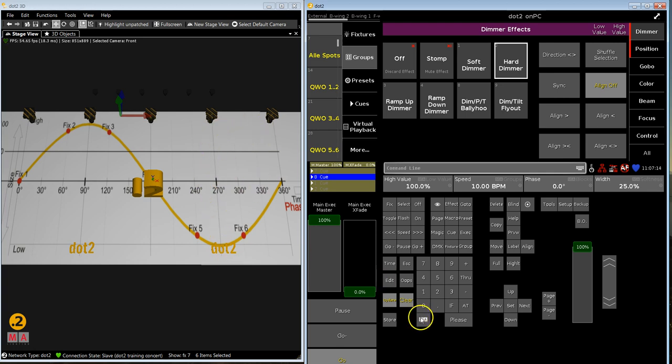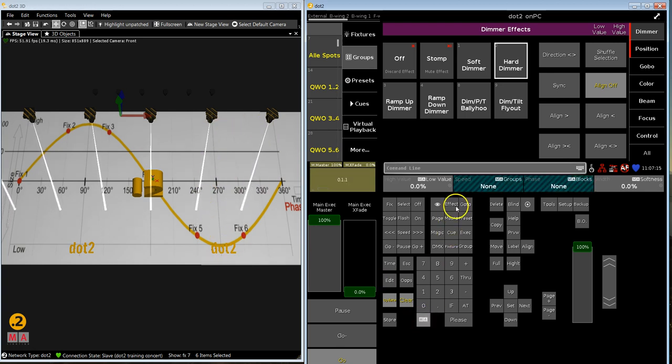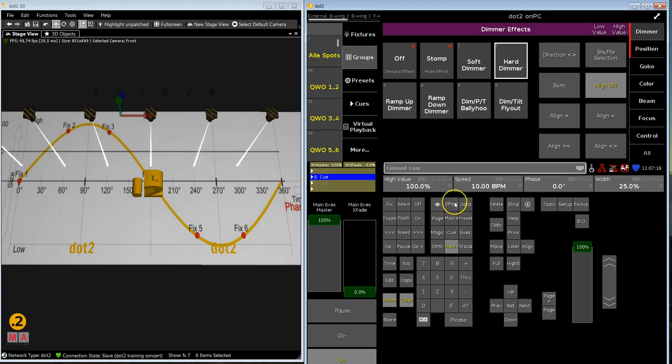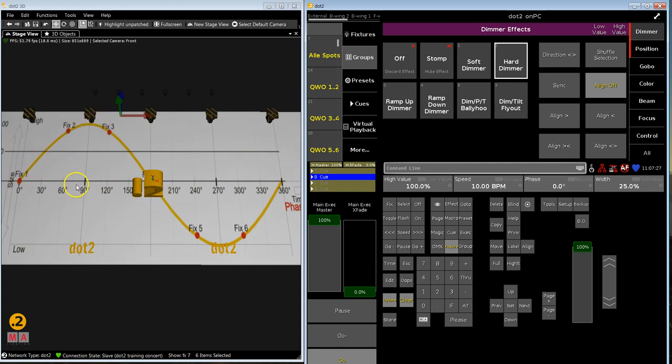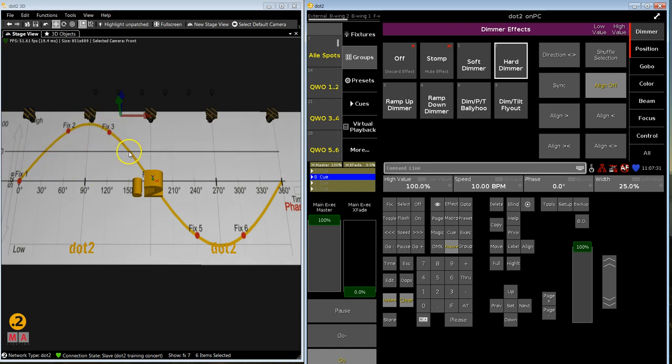What we can see now, we have to sync them before we fine tune them, that they only light up on the way forward. So MA effect syncs both effects, the movement and the hard dimmer. Now we watch where they start, so they start in the middle and they do only this way up. It's a dimmer, you see, they don't do the whole one, they do only a quarter.